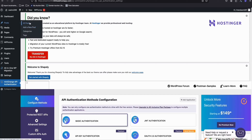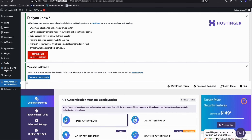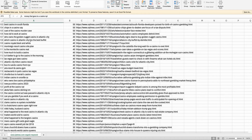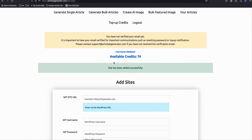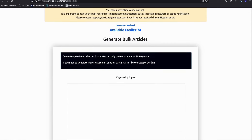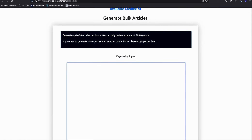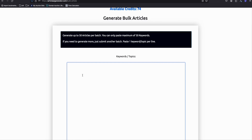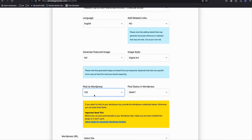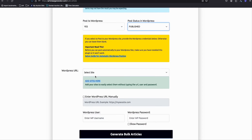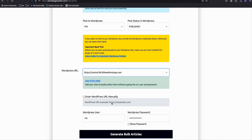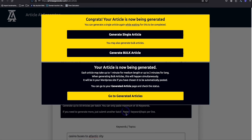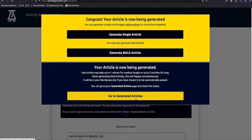We now have our new WordPress website hosted on a free host. We will be posting 250 articles extracted from Ahrefs. Once you've added your site, we're ready to generate articles. Each time you generate articles, you can generate up to 50 bulk articles in one go. You copy the first 50 keywords, post directly to your WordPress website, and select our free hosting right here.